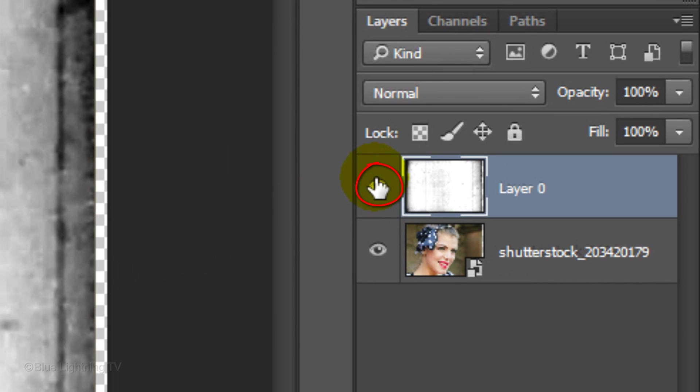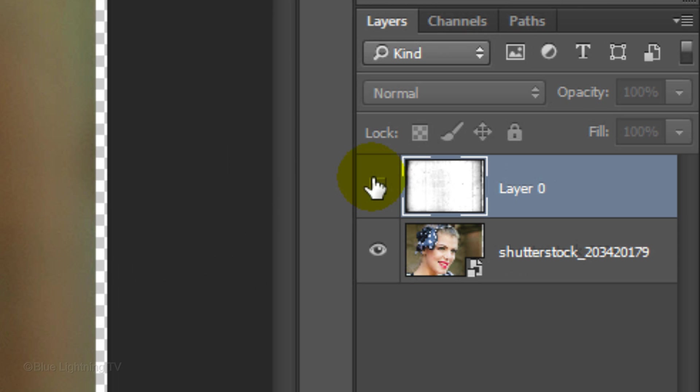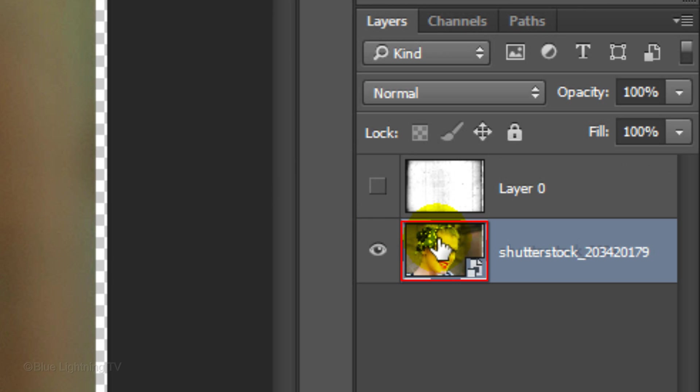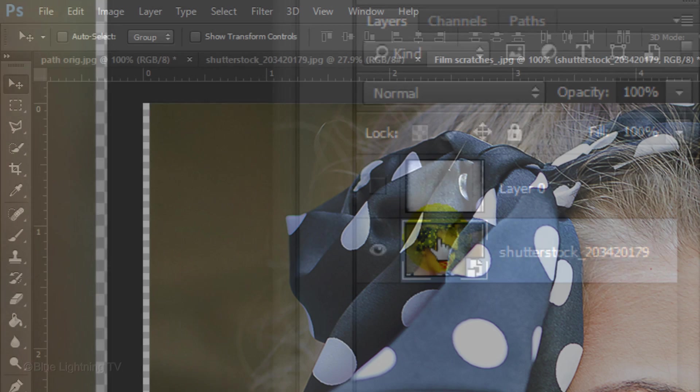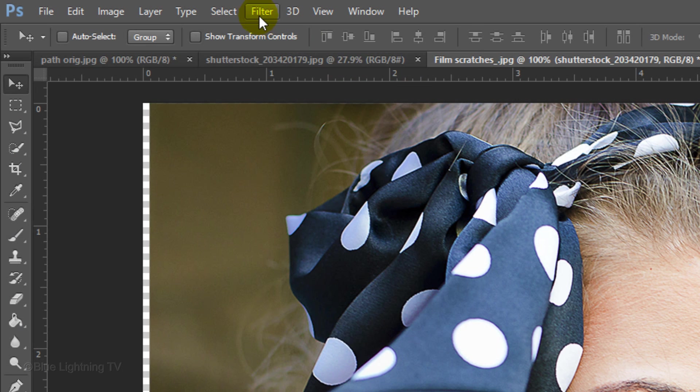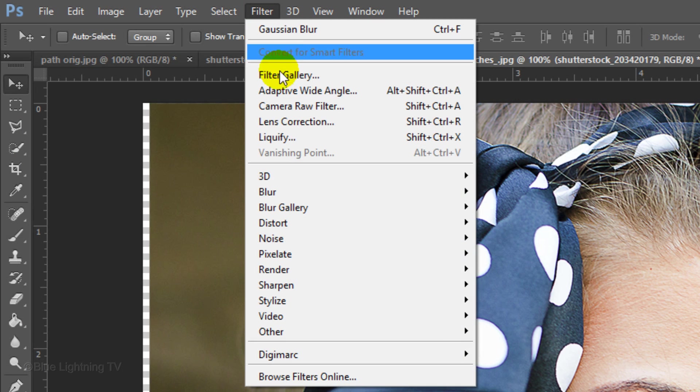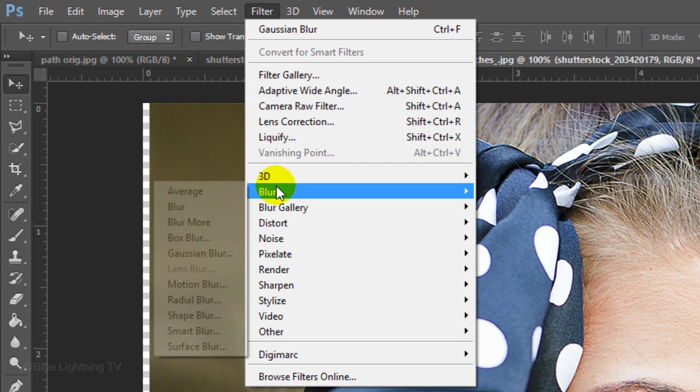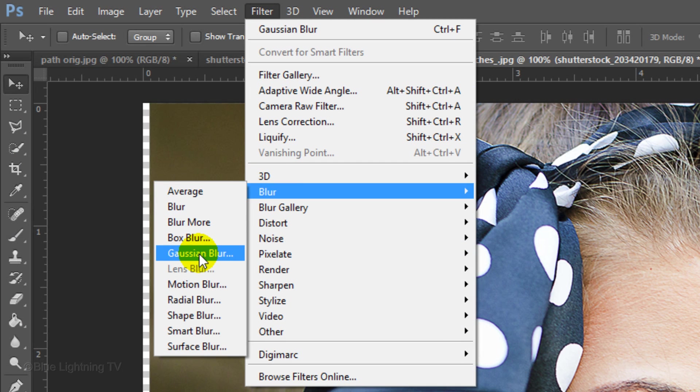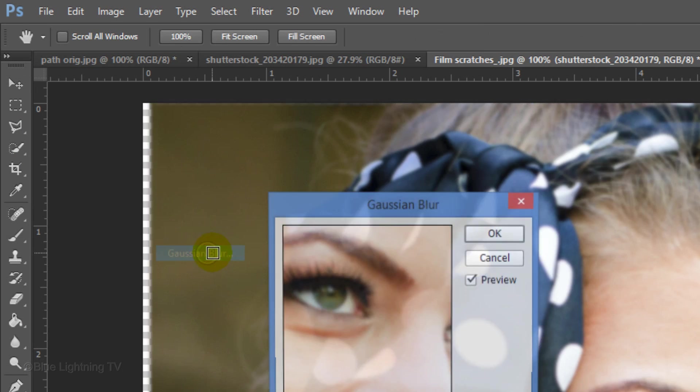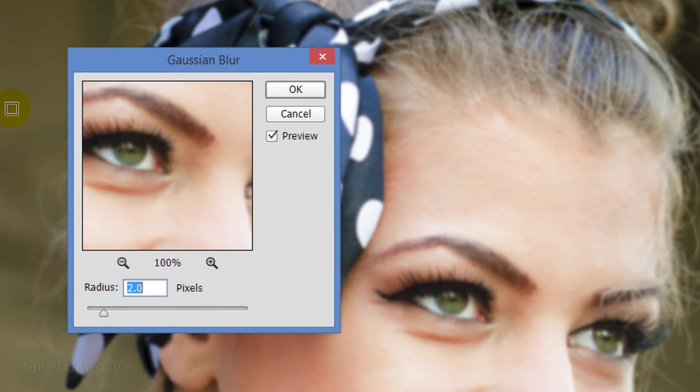Click off the eyeball of the texture to temporarily hide it and click the thumbnail of your photo to make it active. Go to Filter, Blur, and Gaussian Blur. Blur it 1 to 3 pixels. For this image, I'll blur it 2 pixels.